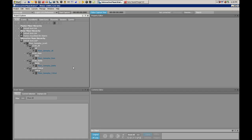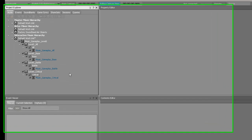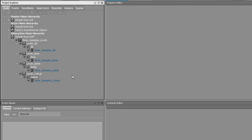Here we are with all four layers of the music loaded into the project. Now that you're done loading them all, it should look something like this. The next thing you're going to have to do is actually create the states for all these different layers.